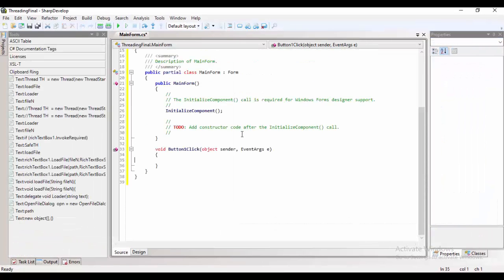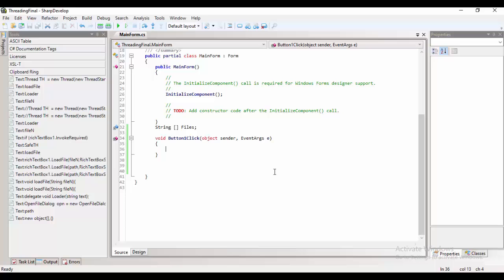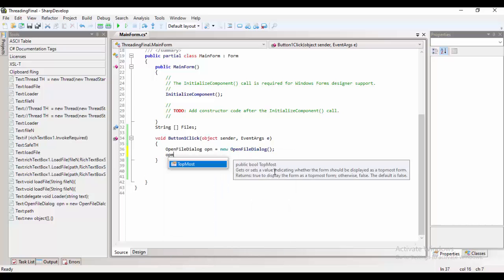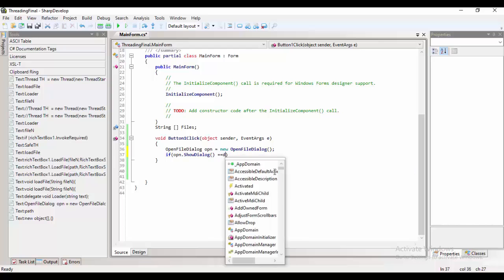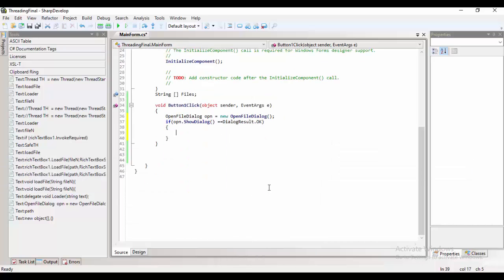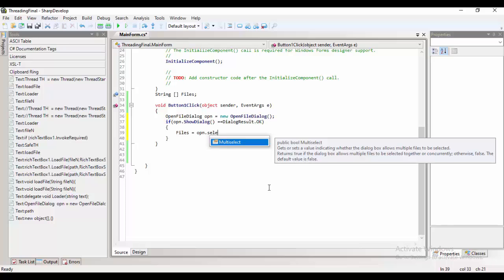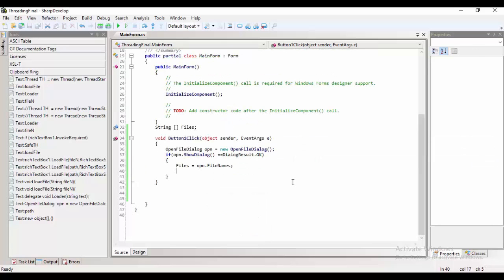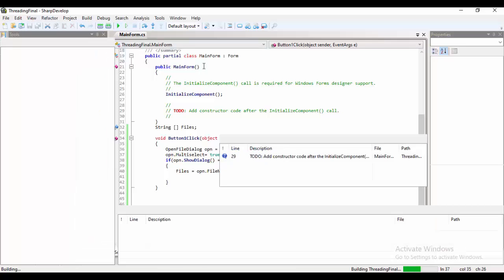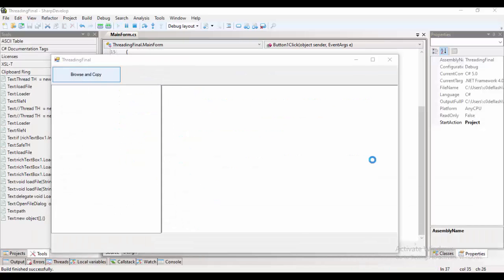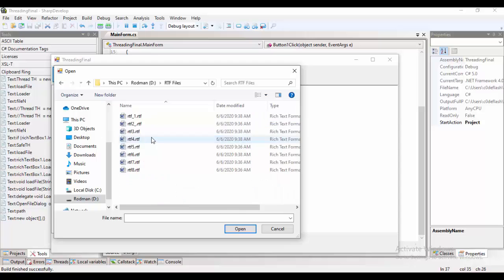The next part would be, create the string array that holds all of the items that had been selected when the open file dialog is open. So when the dialog is open and clicked, and the button OK is clicked, the files would be assigned to the files variable that we created.